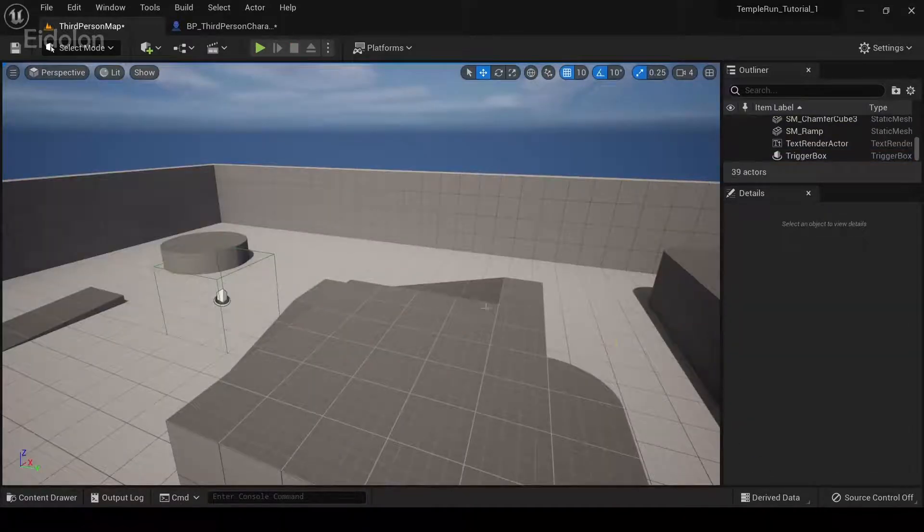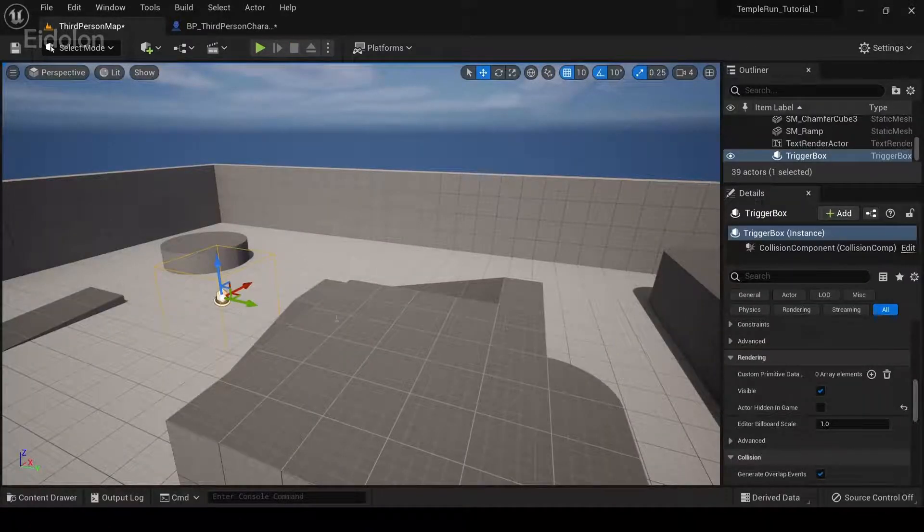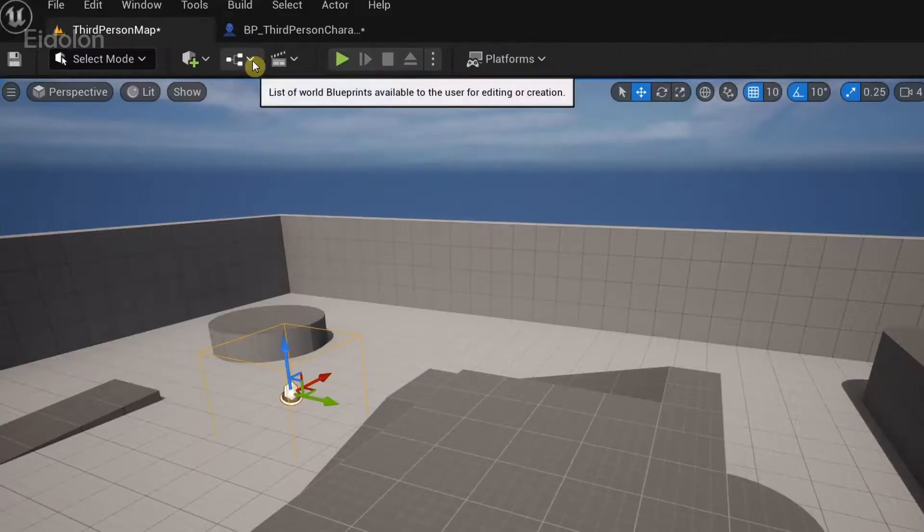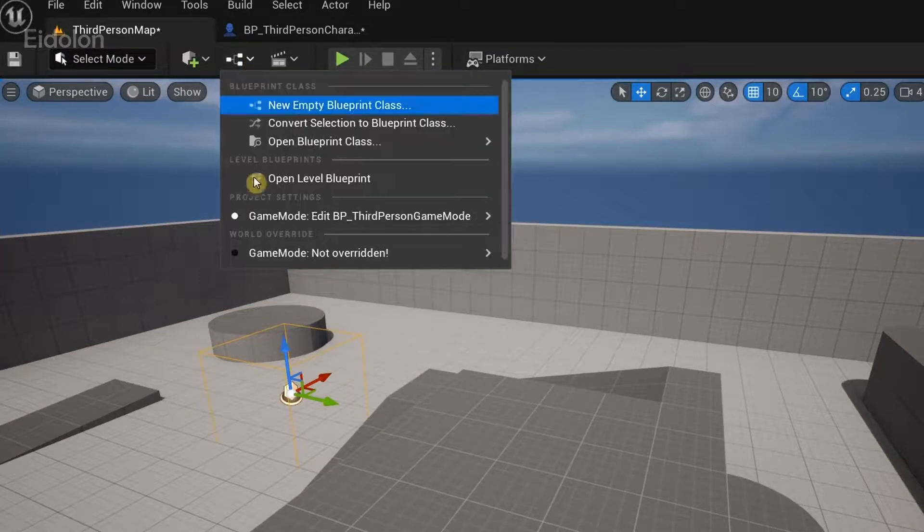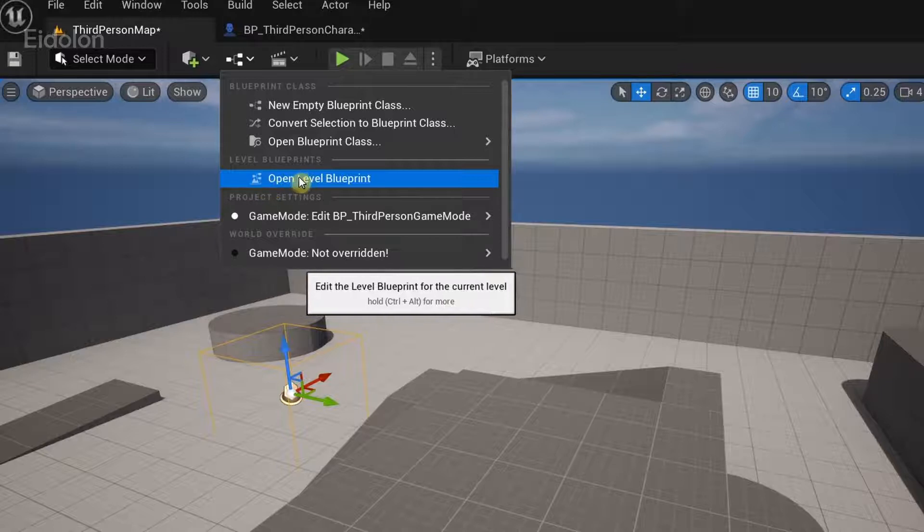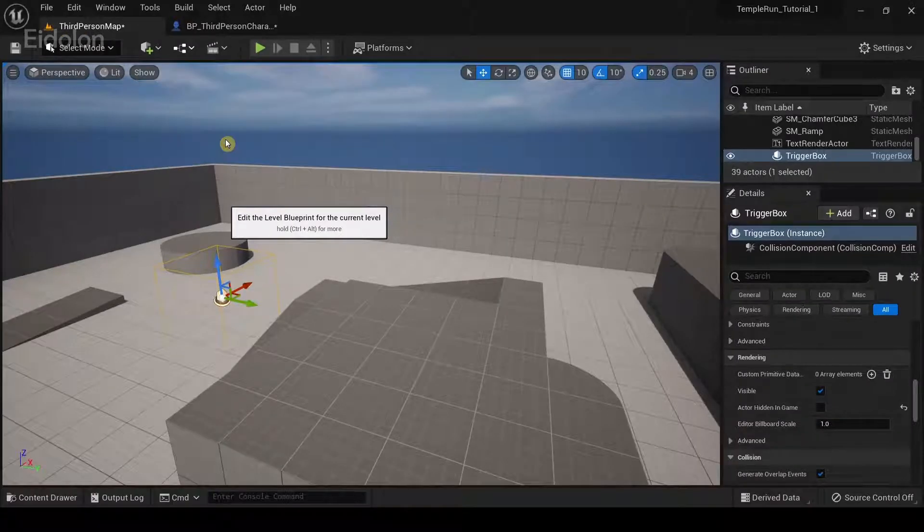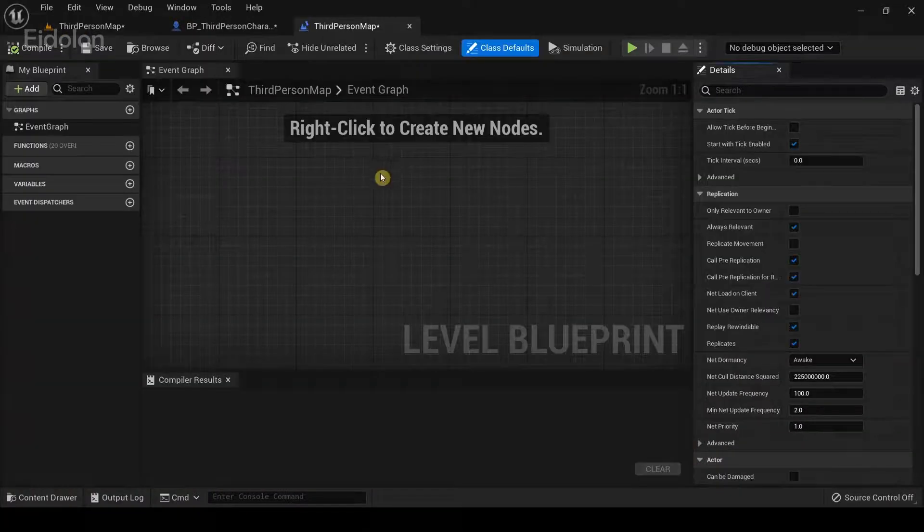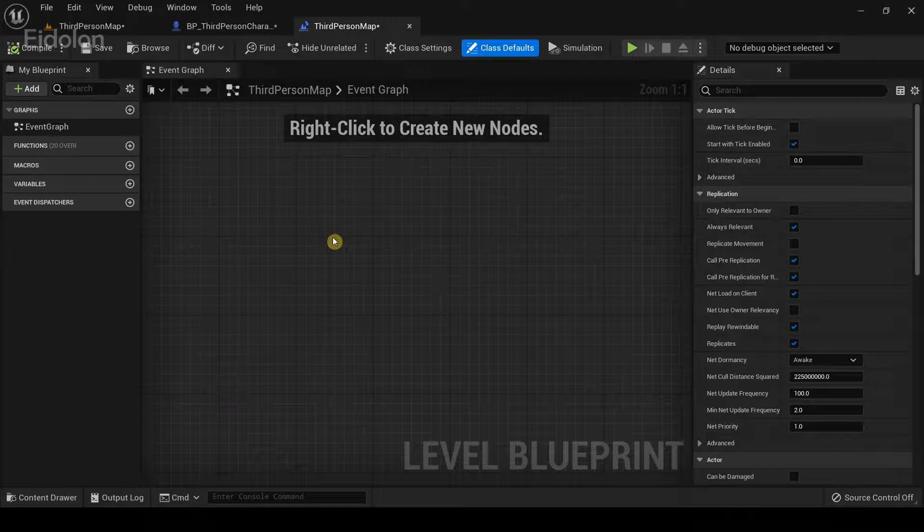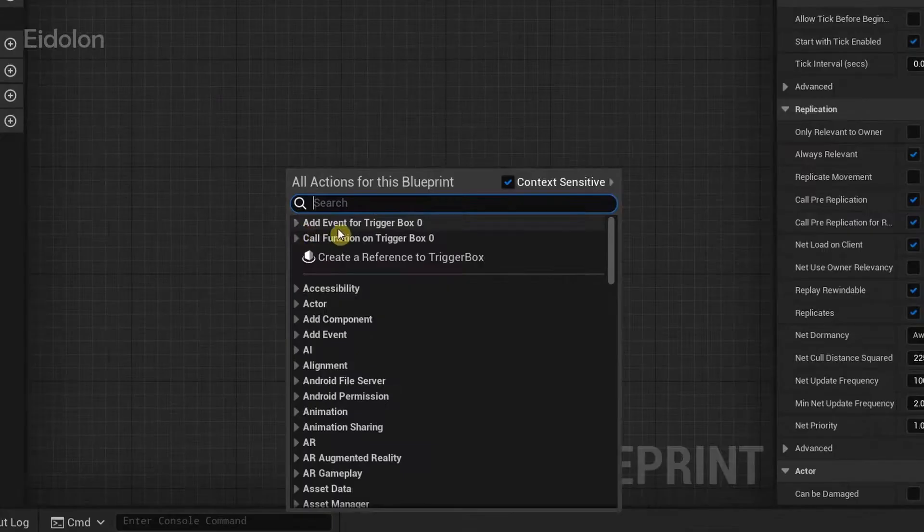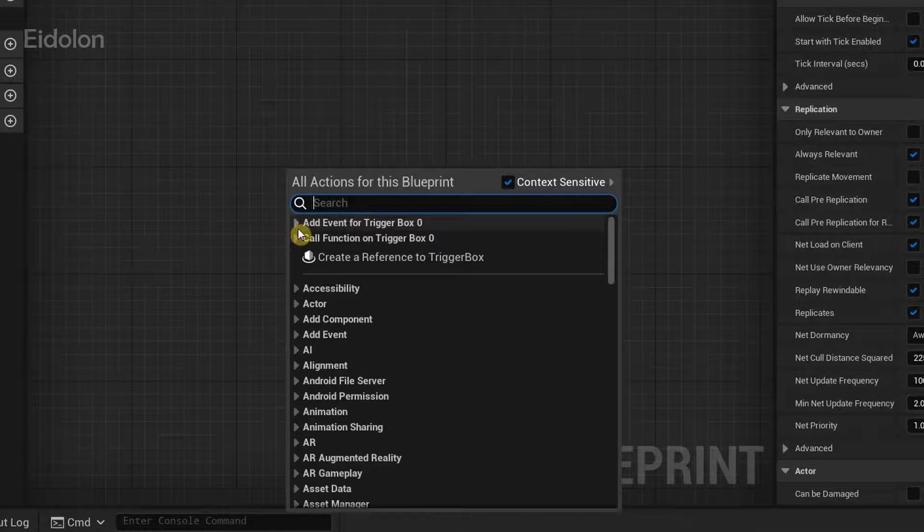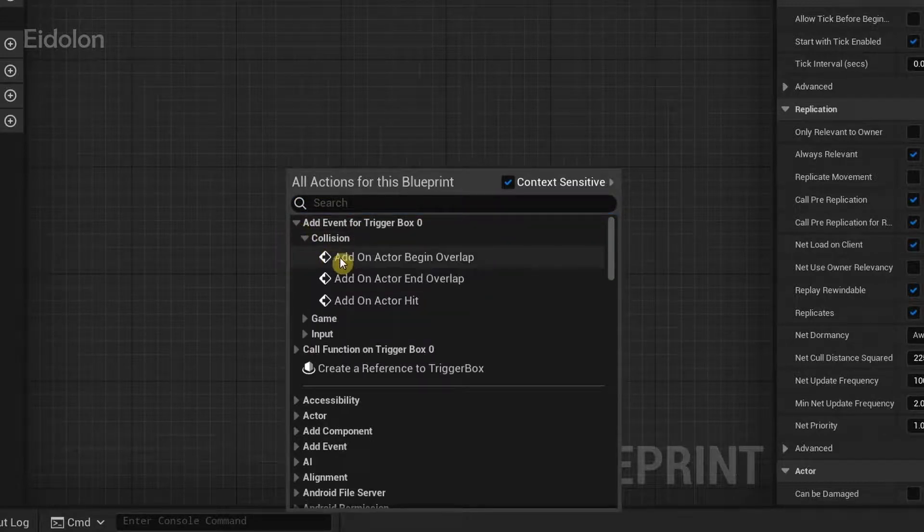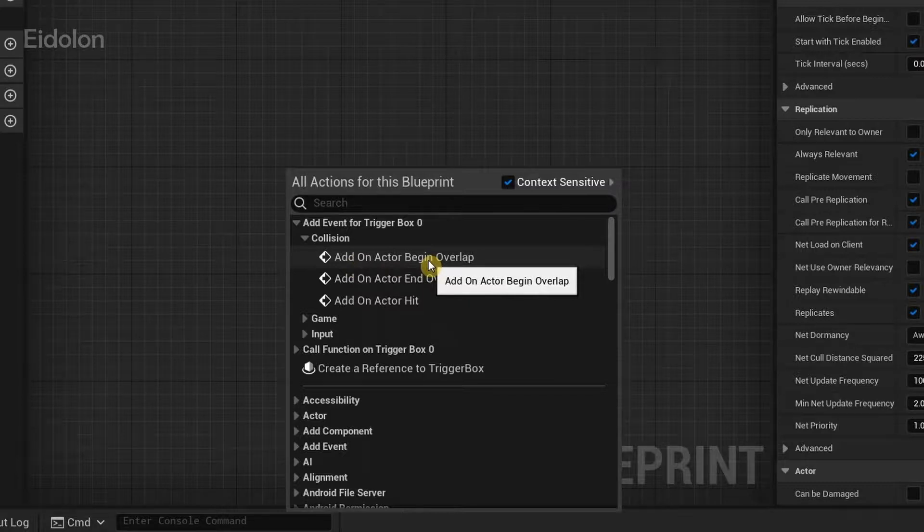So now, while the trigger box is selected, click on this icon over here. And then go to open level blueprints. In here, right click. Under add event for trigger box 0, go under collision. And select add on actor begin overlap.